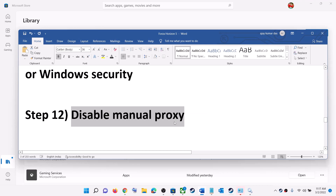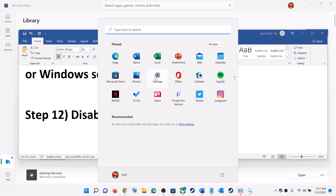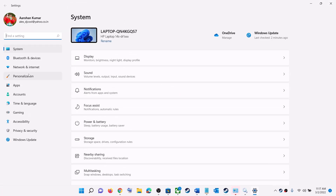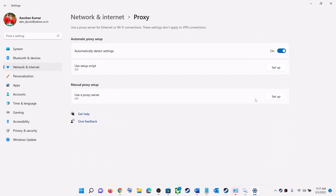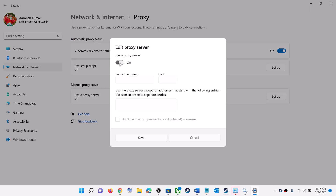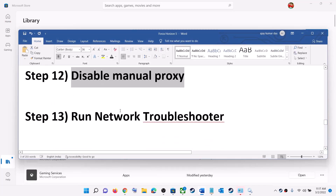The next step is to disable manual proxy. If there is any proxy enabled, go ahead and disable it. Go to Settings, then Network & Internet, then Proxy. If the proxy toggle is on, turn it off.